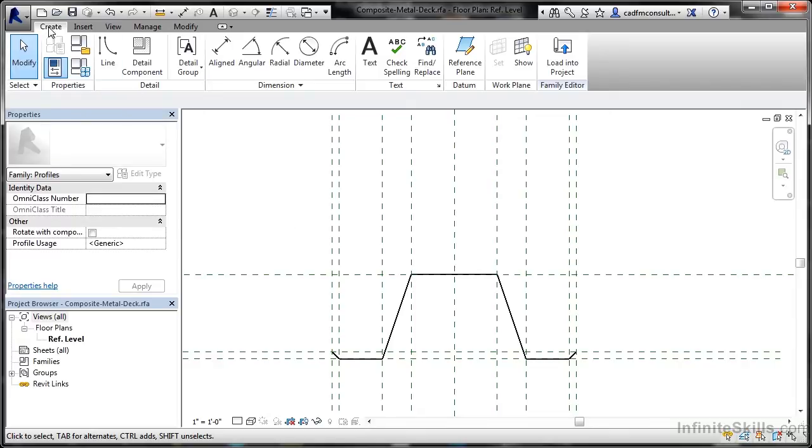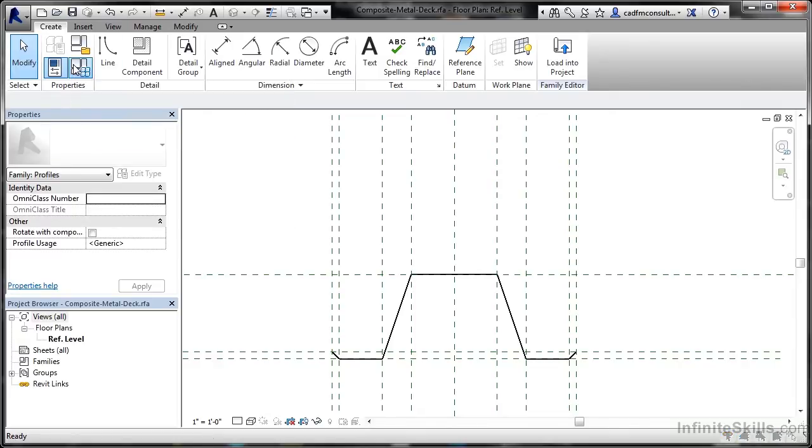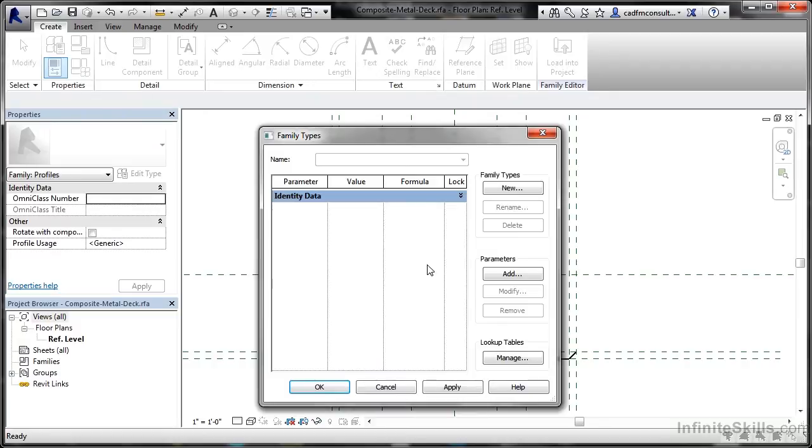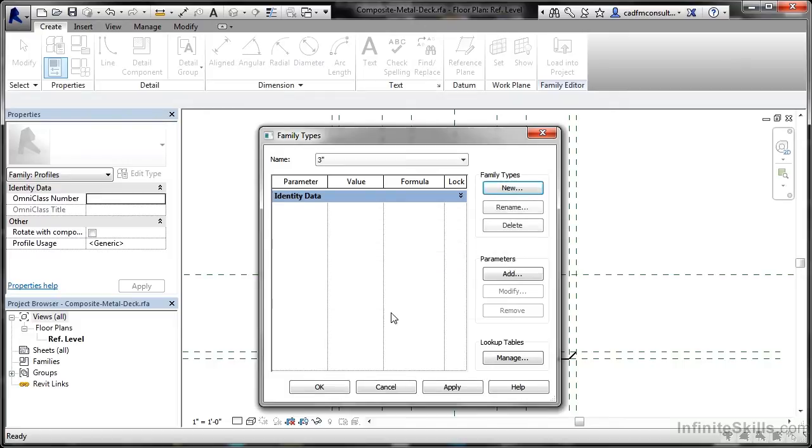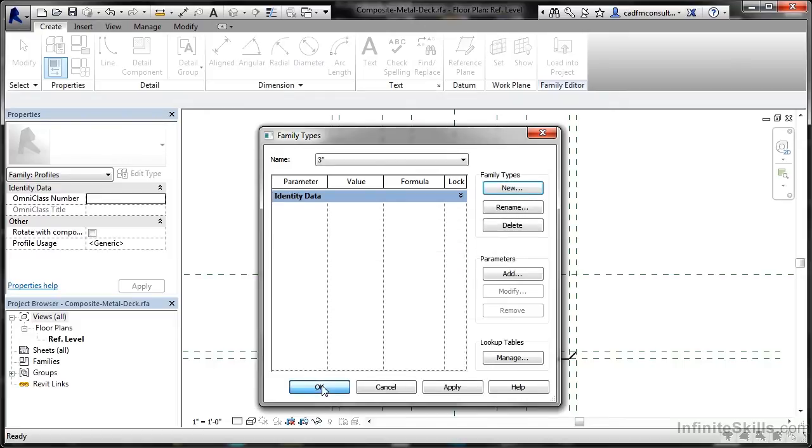So let's go to the Create tab, click here, Family Types. I'm going to click on New for Family Types and we're going to call this one 3 inches for obvious reasons. I'll click on OK and click on OK—3 inches because it's 3 inches deep.